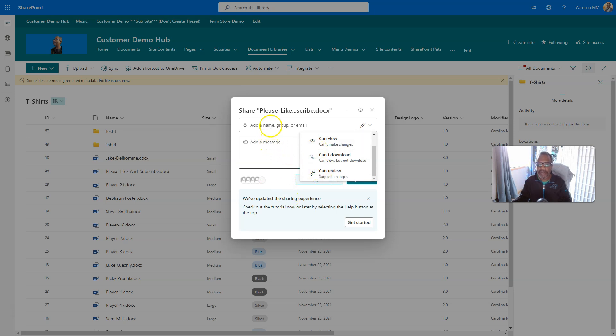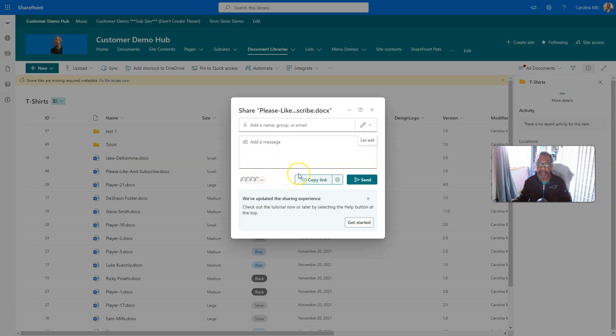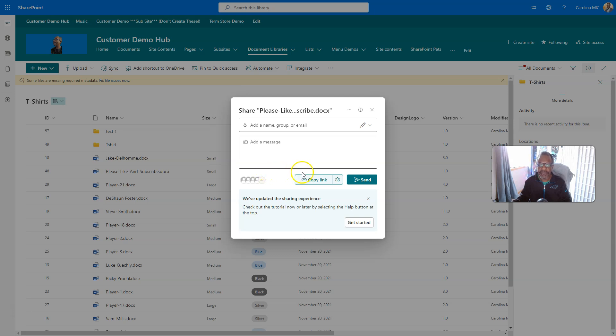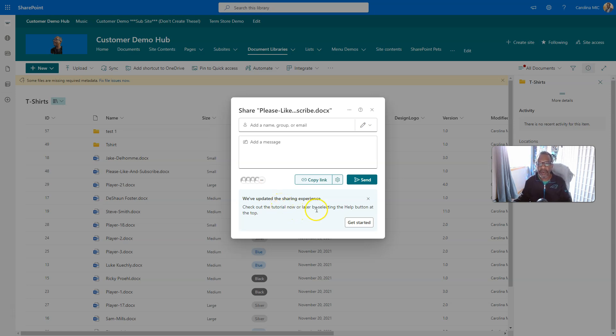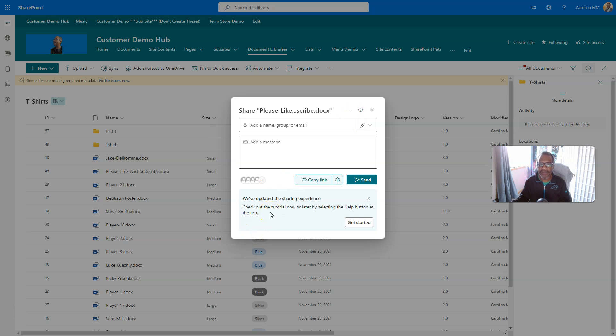We can put a group or an email message the same, but the thing that jumps off the page for me is who is going to be able to do that. We got to figure out who this link is going to be shared with. Is it going to be existing access, everyone in the tenant, et cetera. So, it says, we've updated the sharing experience. Check out the tutorial now or later by selecting the help button at the top. So, apparently, we can go here and get more info on this updated sharing experience, which I guess just dropped to my tenant today.